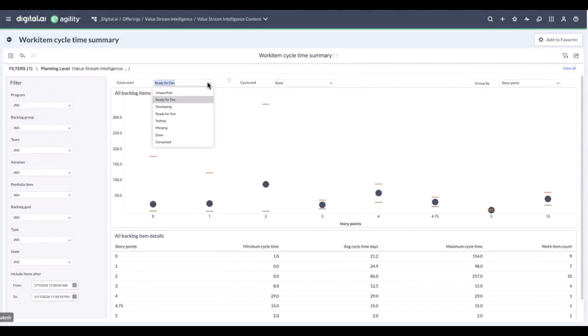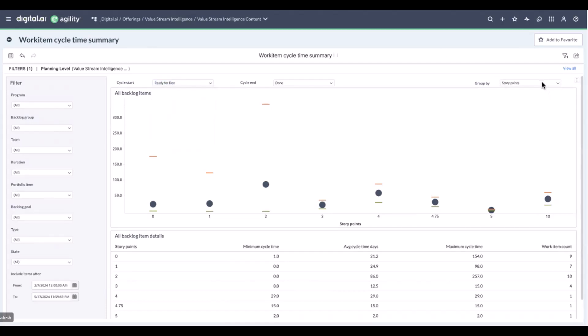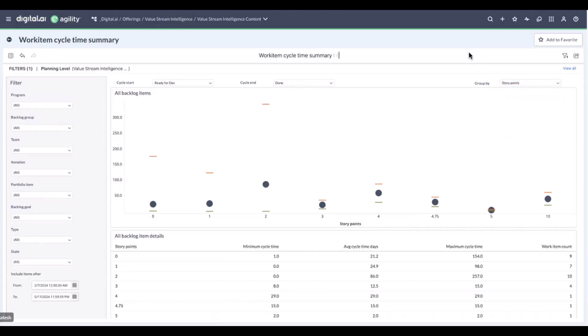The next dashboard I'd like to highlight is work item cycle time summary, which provides the average amount of time that it took for stories, defects, and testing to be completed between any two status lines you're selecting. So in this example, I've already selected two. And then there are a couple of different options in terms of how you want to group this. You can group this by type, so you can see what does it look like for stories, defects, testing, or by backlog story points, which is my current example.